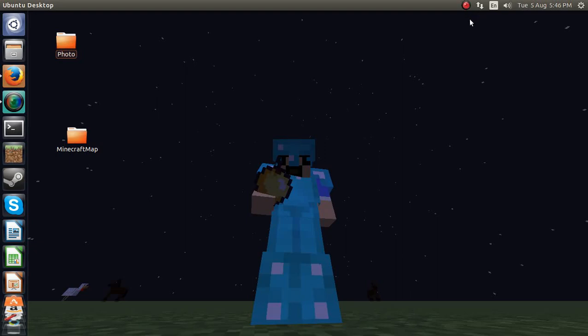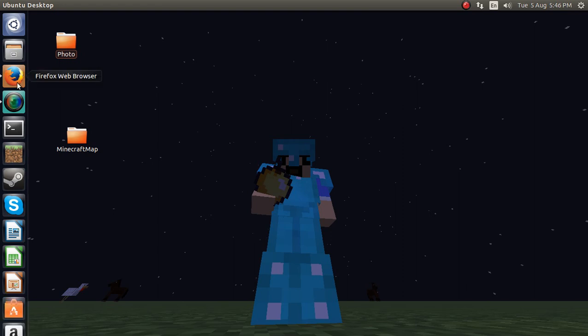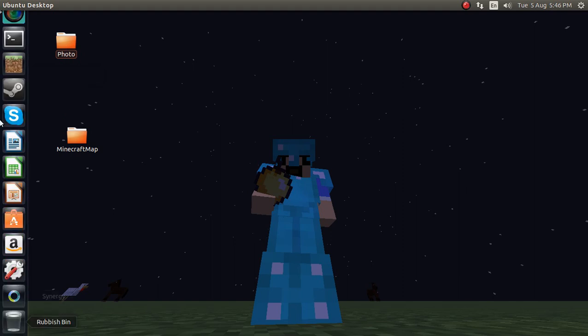Hey guys, Furbo171 here. I will be showing you how to install the OptiFine mod.